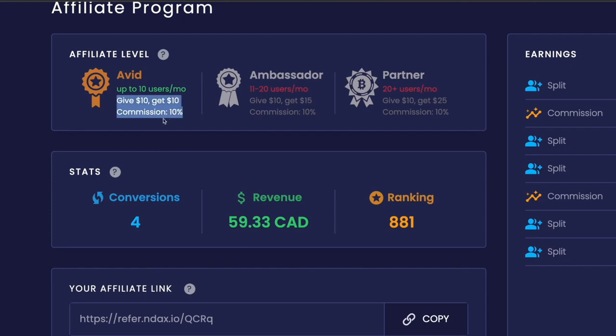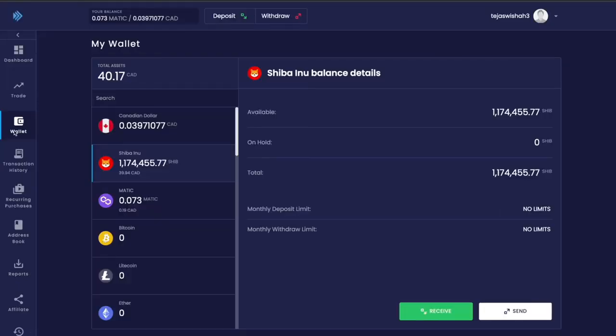Then we have wallet, where you can send certain cryptocurrencies to a different wallet address.